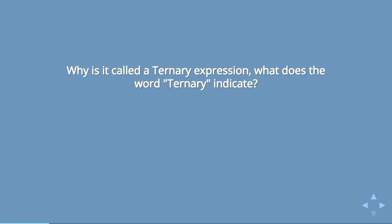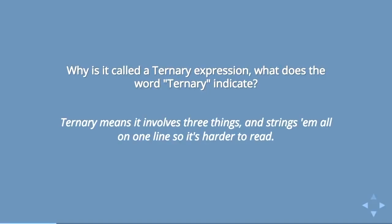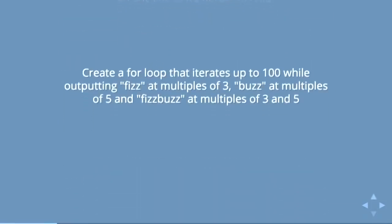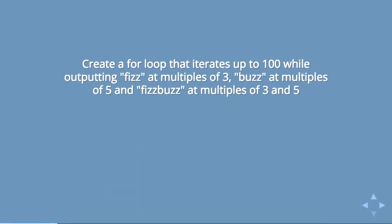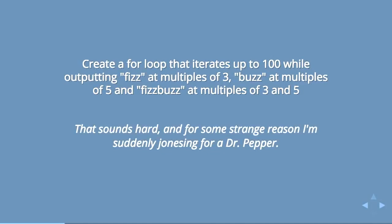He said, why is it called a ternary expression? What does the word ternary indicate? Ternary means it involves three things and strings them all on one line so it's harder to read. And then the fizz buzz question: create a loop that iterates up to 100 while outputting fizz at multiples of three, buzz at multiples of five, and fizz buzz at multiples of three and five. His response was, that sounds hard, and for some strange reason I'm suddenly jonesing for Dr. Pepper.